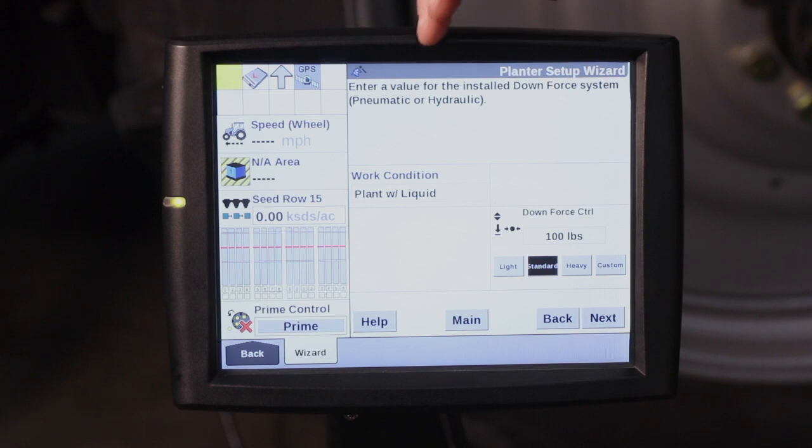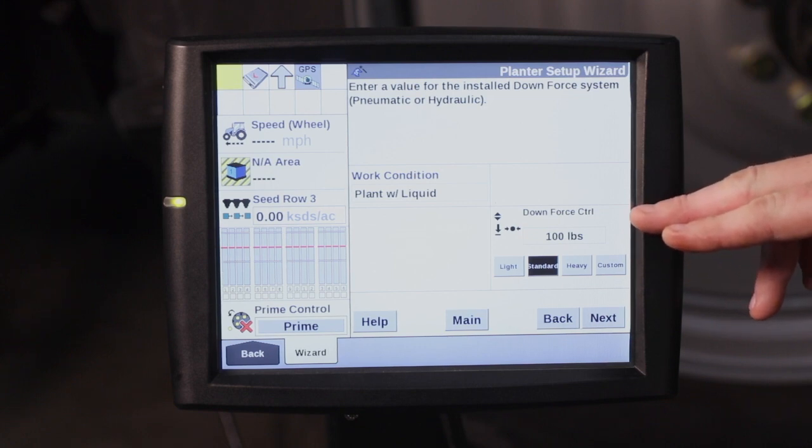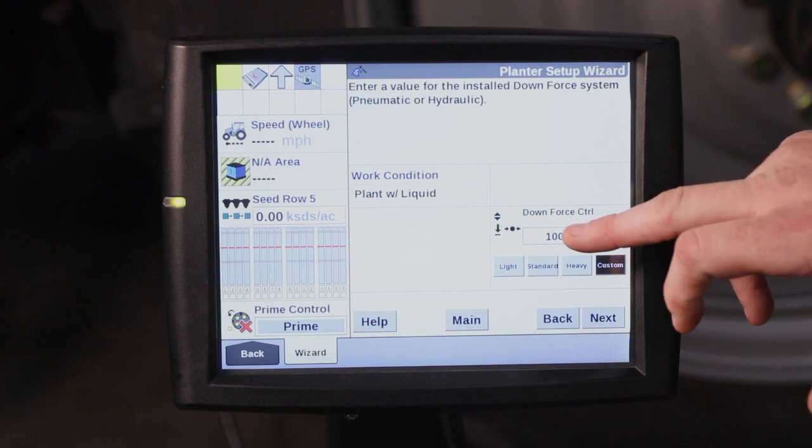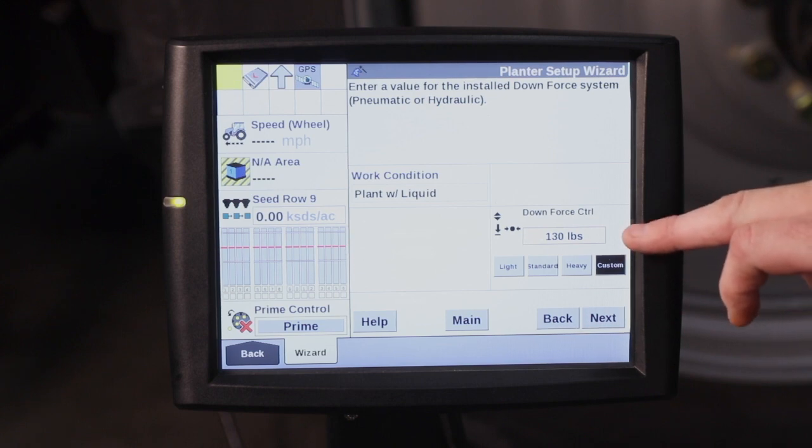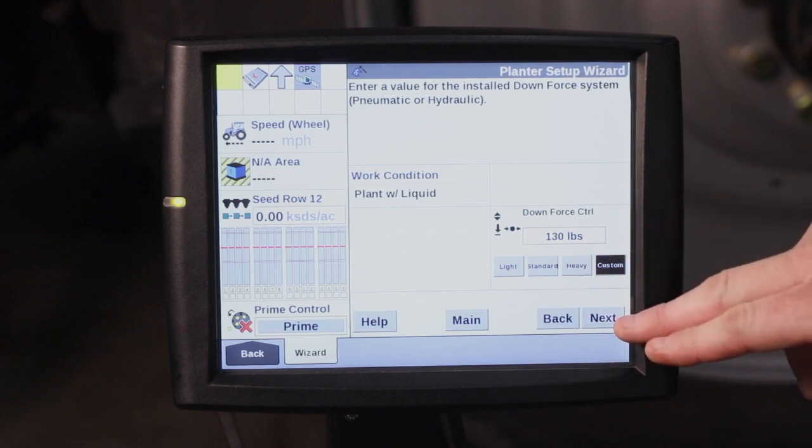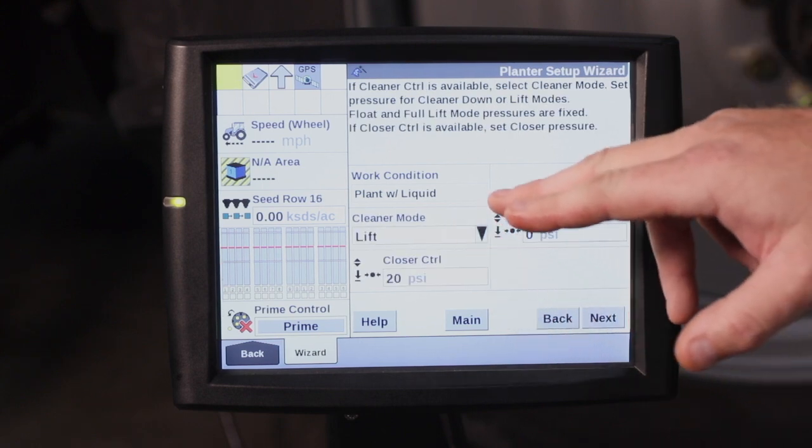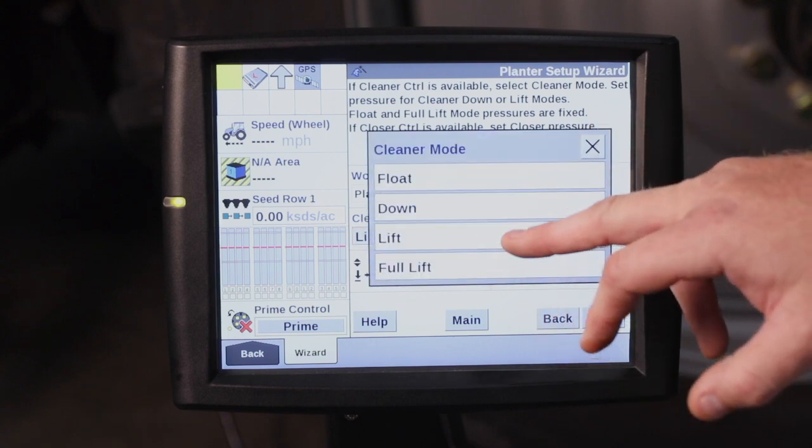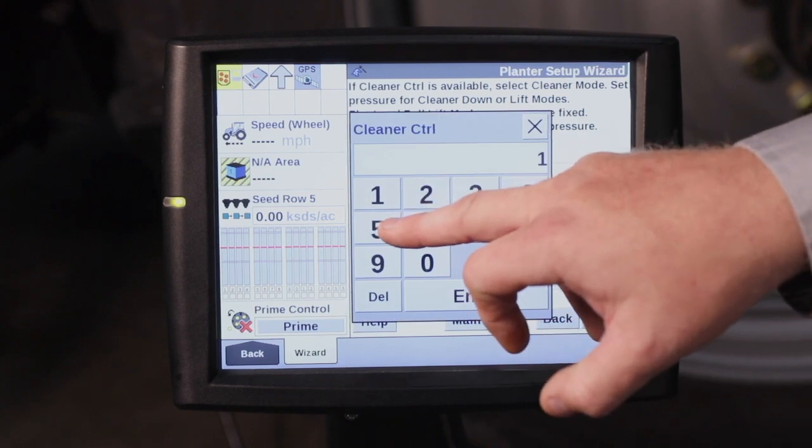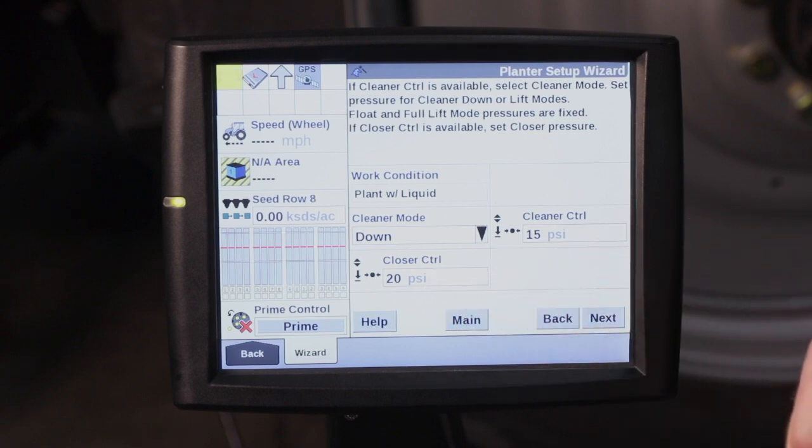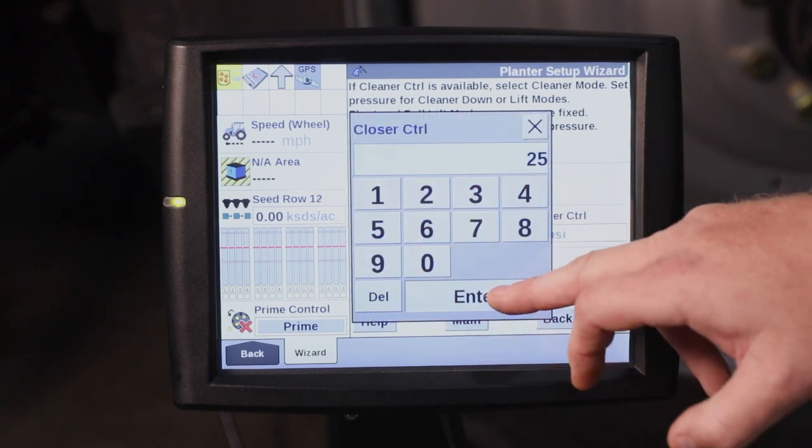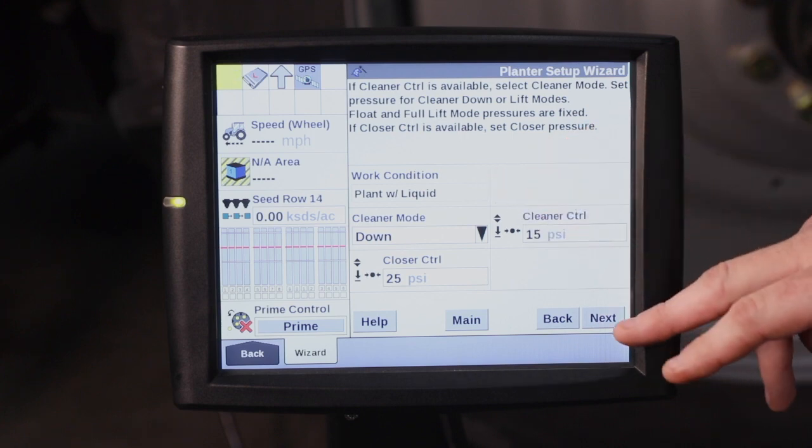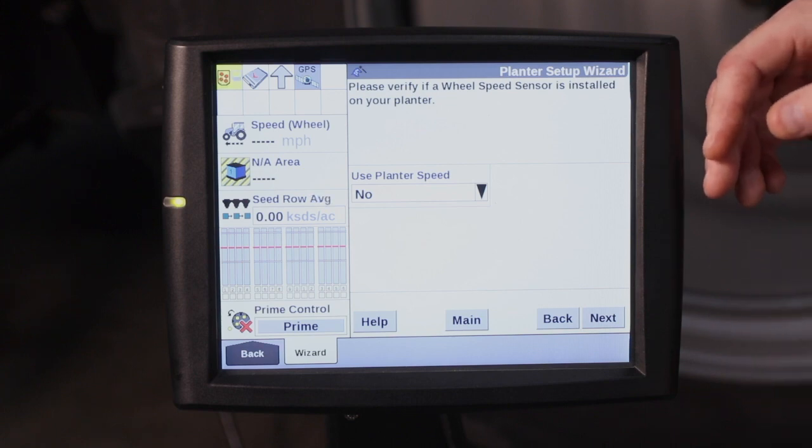Now this is for my work condition for plant with liquid. So every time I go to that work condition, this is going to be my default setting of 100 pounds. Let's say, for instance, I wanted to start heavier. I can go in here and type in 130 for custom. Custom's highlighted. I'm able to edit that. That's what the downforce is going to be for that work condition. To change my cleaner mode to have my default setting with work condition, I'm going to change it to put down pressure, and then my cleaner control at 15 psi. Then my closer control for how much down pressure I'm going to have on the closing disc. I can select that, change it to 25, hit enter to have my default setting for my closer control with my plant with liquid.